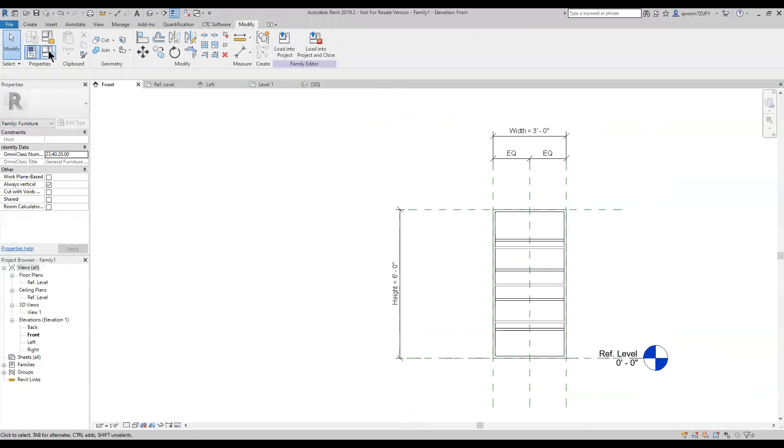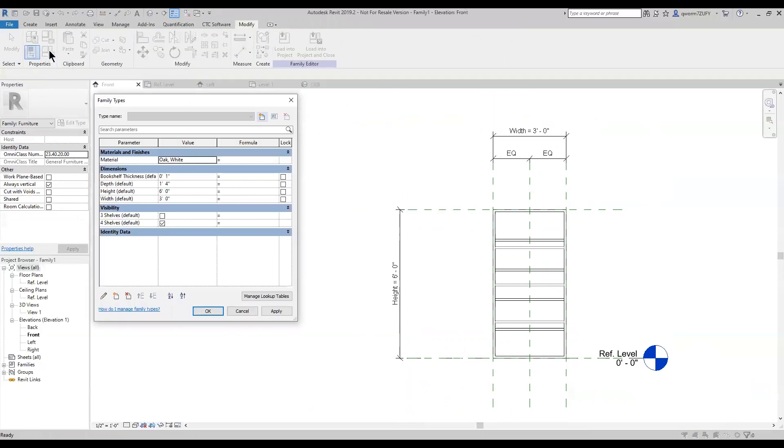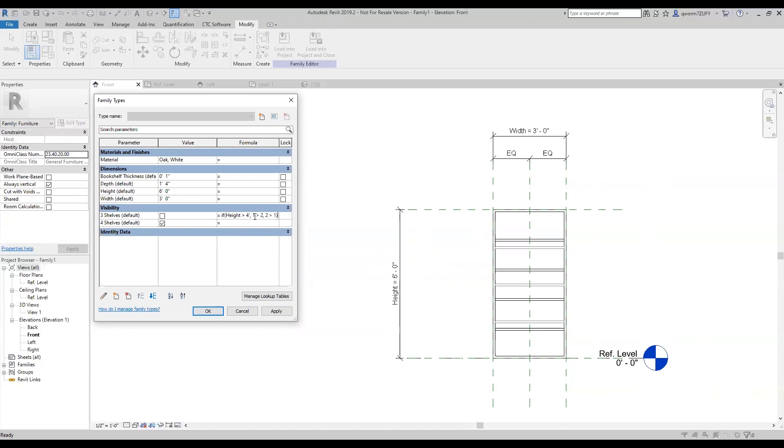Now that I have that made, we can work on the if statement. And so the if statement is pretty simple. We have if height is greater than four foot, one greater than two, and two greater than one. So we have our condition, yes and no. So our condition is, if the height is greater than four foot,